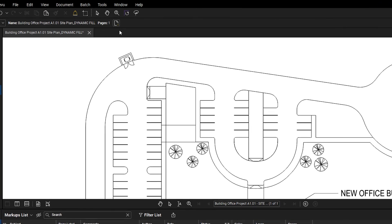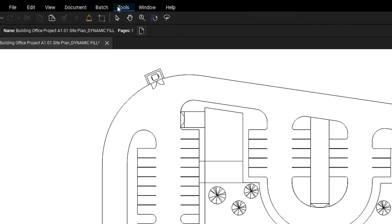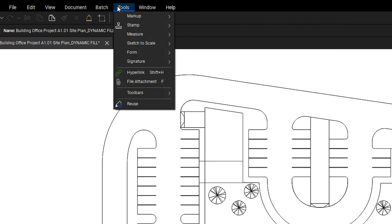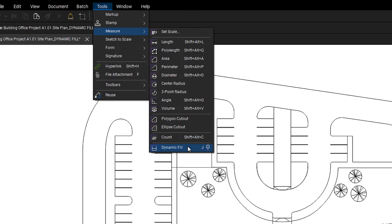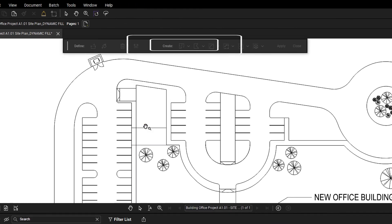To get started, navigate to Tools, Measure, and then Dynamic Fill to access the Dynamic Fill floating toolbar.